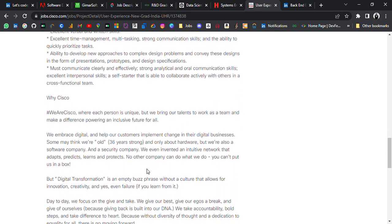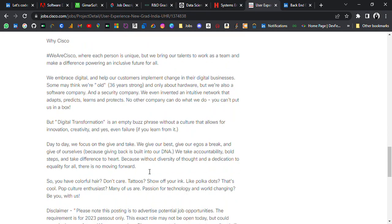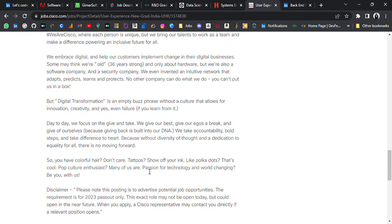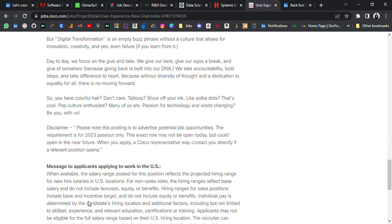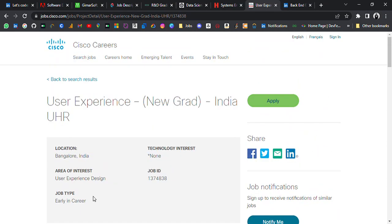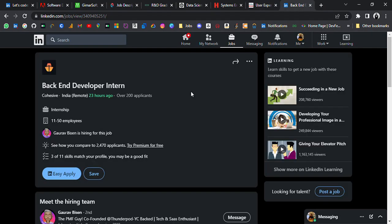Before applying, update your resume and add skills related to the job description. Also don't forget to add some projects and experience. If you don't have any experience, then I have made a video on that. Go check out those two.